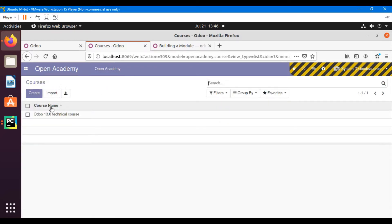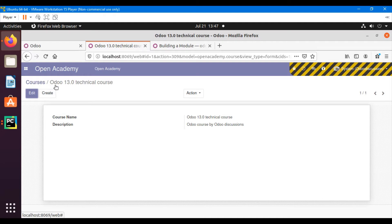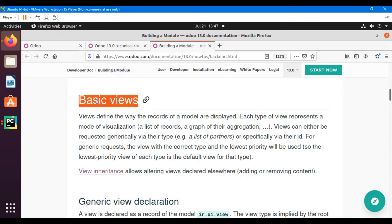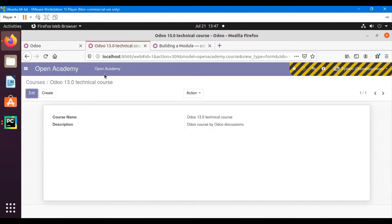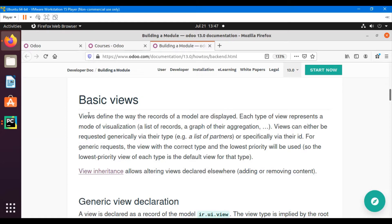We also added an action for this model. In this video we are going to talk about basic views like form view and tree view, and we will add a form view for this model and also a tree view. A view defines the way the records of a model are displayed.